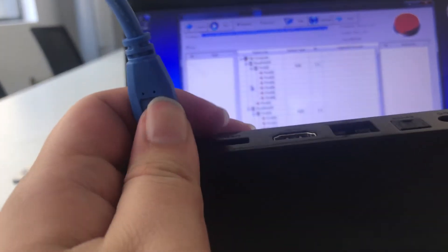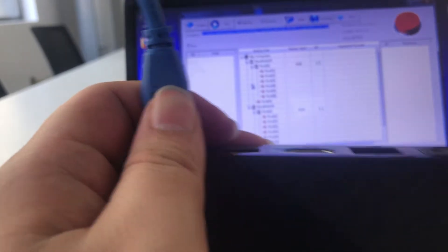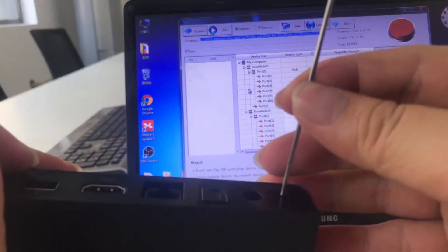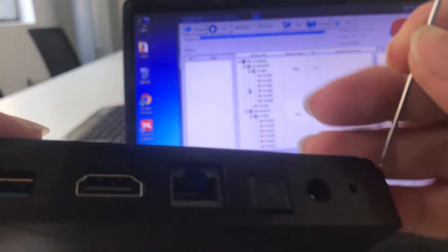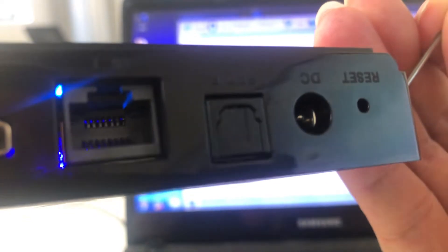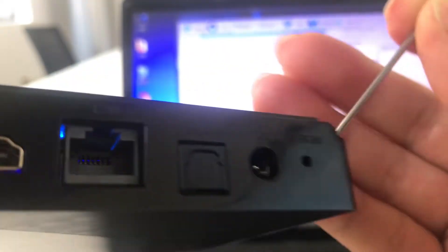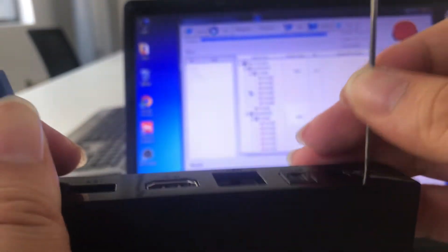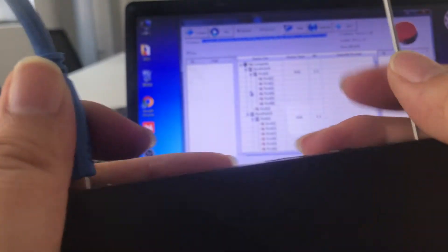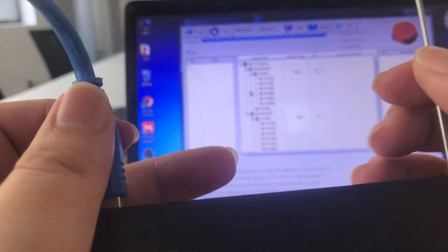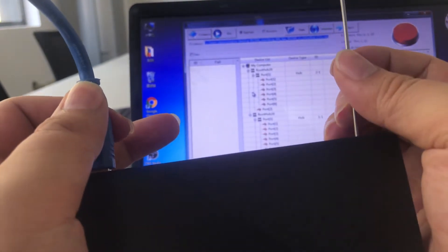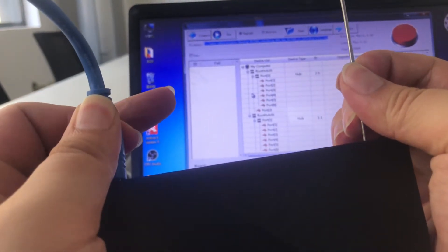And insert the pin to the reset button. Insert and plug together, like this, together.